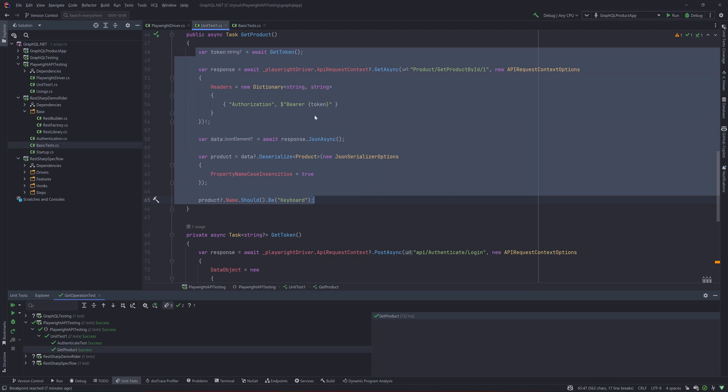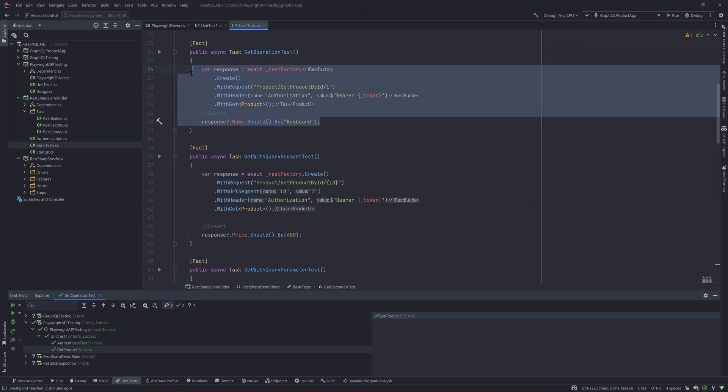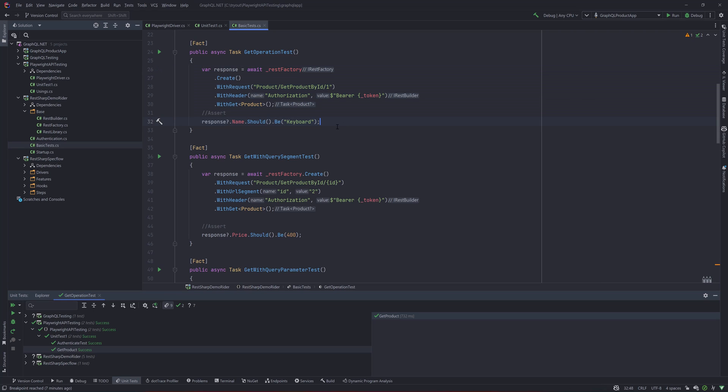That is the difference between the REST Sharp code that we wrote versus the Playwright code. You may ask, why not we write the same kind of behavior in the Playwright as well? Of course we can.